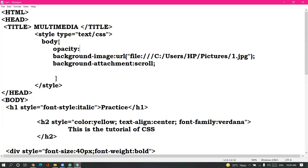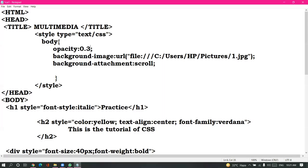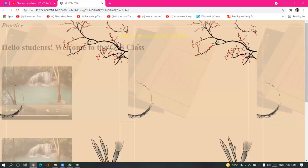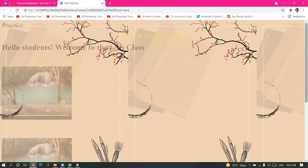There is one more property that you can use: opacity. Opacity means transparency — how much you want to make the image transparent. If I take the value 0.9, that means 90% opacity. If I want to make it more faded, I can take 0.3, which means 30% opacity. You can see the transparency level. We can manage with 0.9 for now.